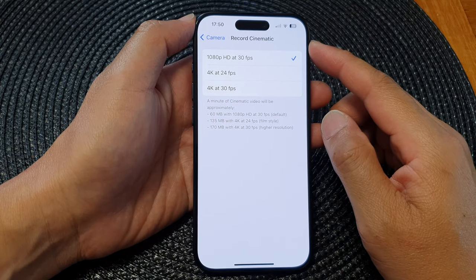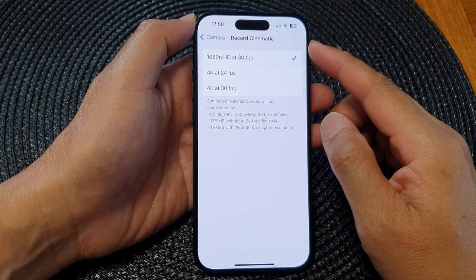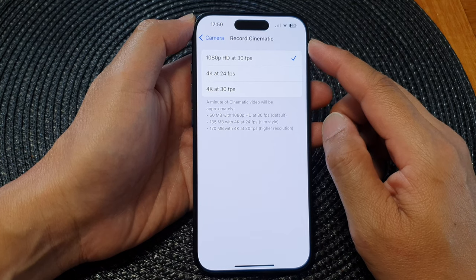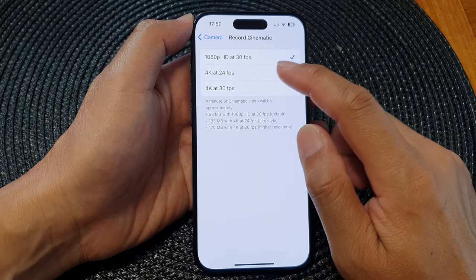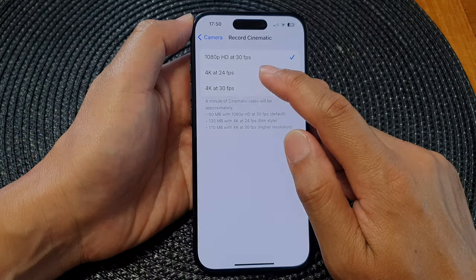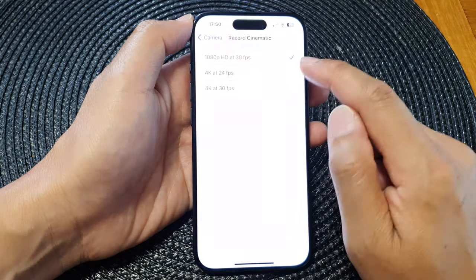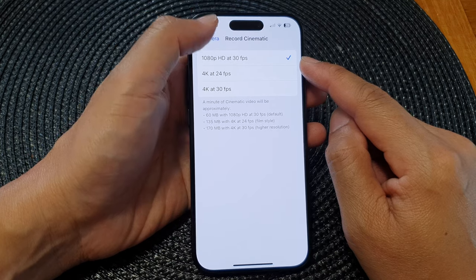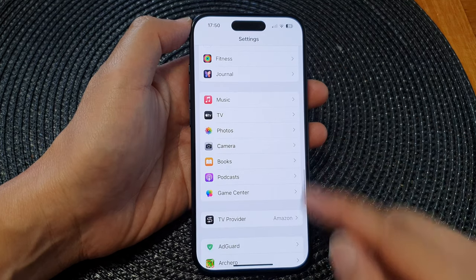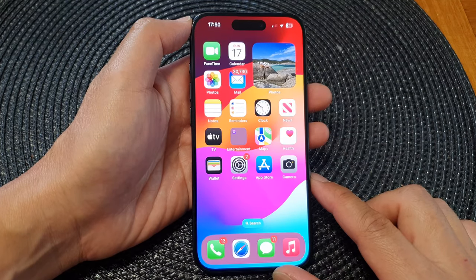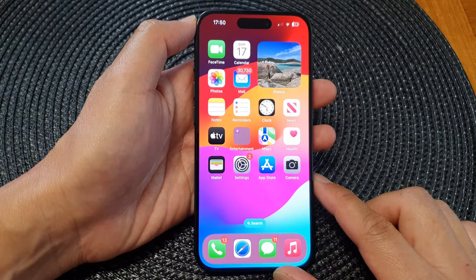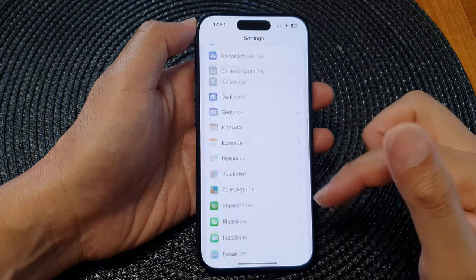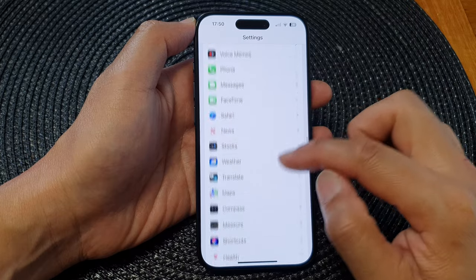Hi guys, in this video we're going to take a look at how you can set the camera to record cinematic to 1080p HD at 30fps on the iPhone 15 series. First, let's go back to the home screen by swiping up at the bottom of the screen, then from the home screen tap on Settings. Now in Settings, scroll down and tap on Camera.